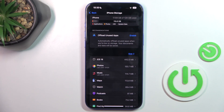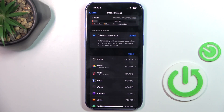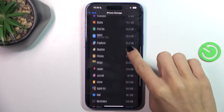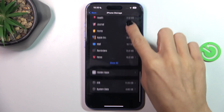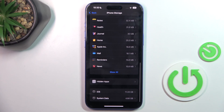Here you've got detailed information. At the top you've got a graphic visualization, and then just scroll down to check each app and also system data.